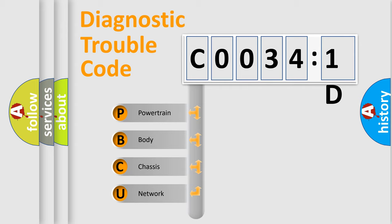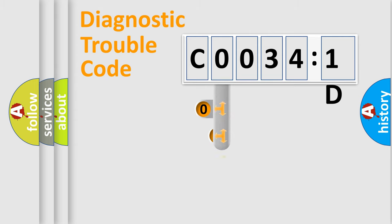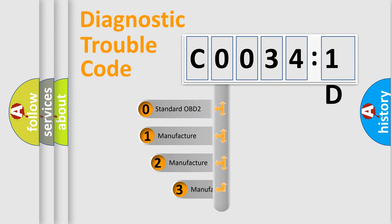We divide the electric system of automobile into four basic units: Powertrain, body, chassis, network. This distribution is defined in the first character code.